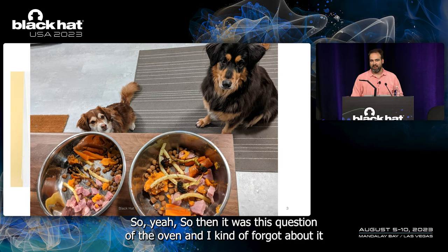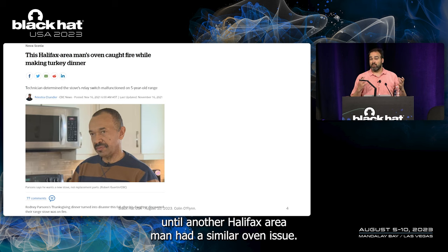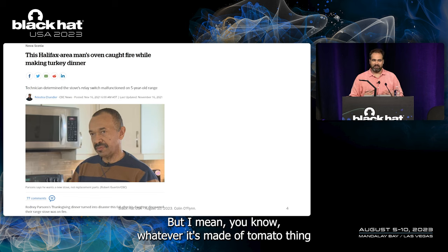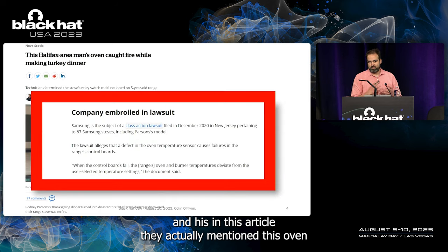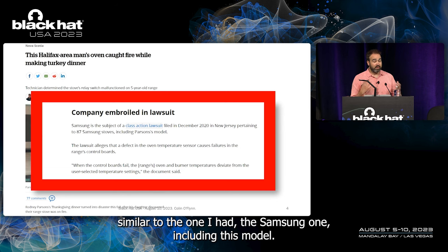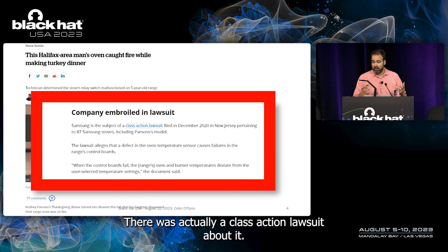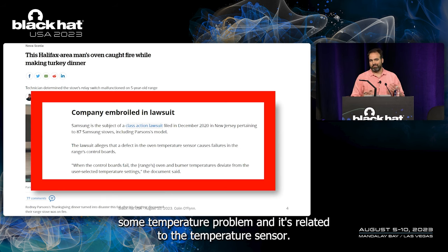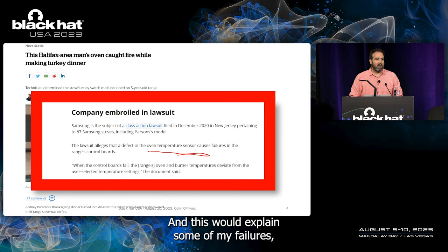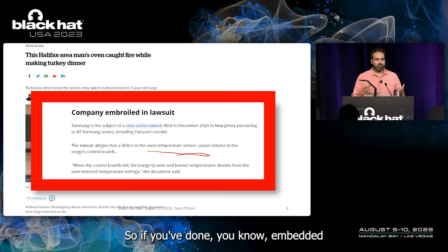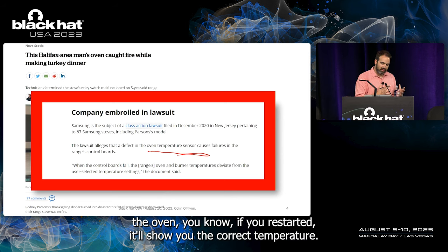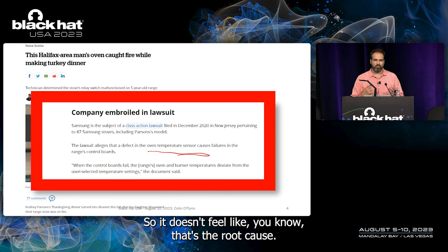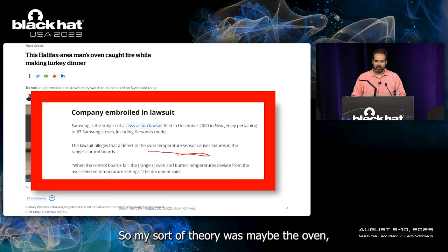I kind of forgot about the oven issue until another Halifax-area man had a similar oven problem — his actually caught fire. In the article about his incident they mentioned this oven, a Samsung model similar to mine, and there was a class action lawsuit about it. The lawsuit alleged a temperature problem related to the temperature sensor causing failures. However, if you've done embedded design, you realize that when the oven restarts it shows the correct temperature, so it doesn't feel like a simple sensor failure — there's more going on.